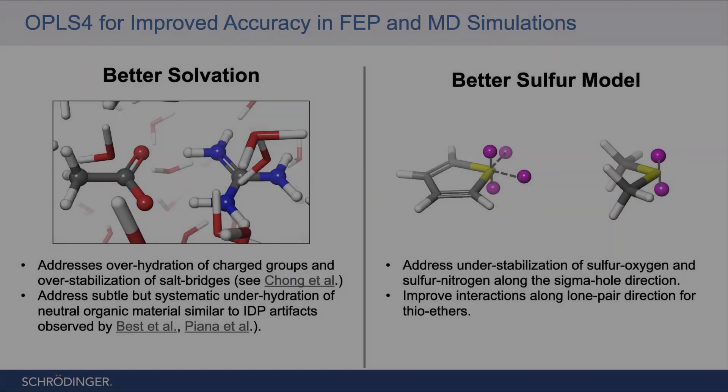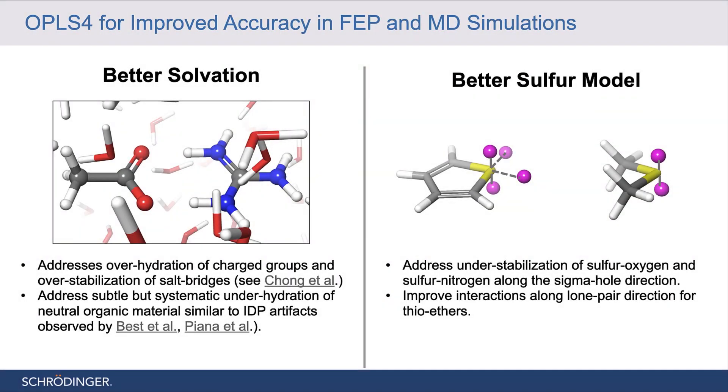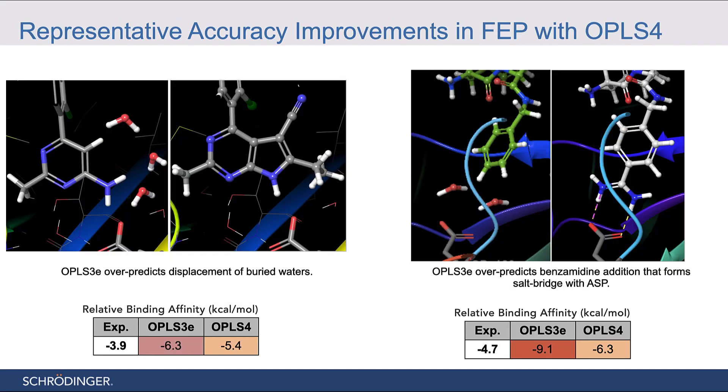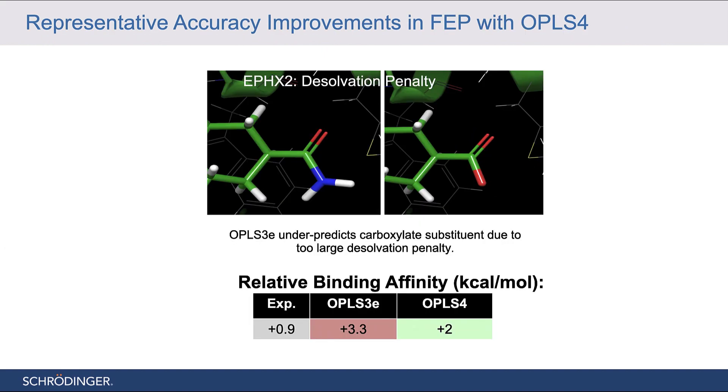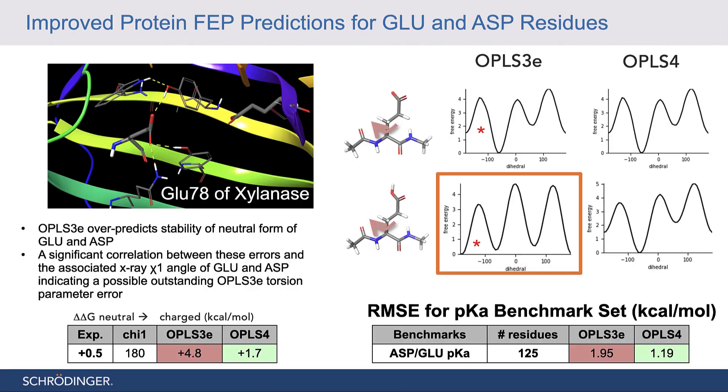In the 2021 release, we introduce the new OPLS-4 force field. OPLS-4 sees advancements in better solvation. It addresses over-hydration of charge groups and over-stabilization of salt bridges and addresses subtle but systemic under-hydration of neutral organic material.